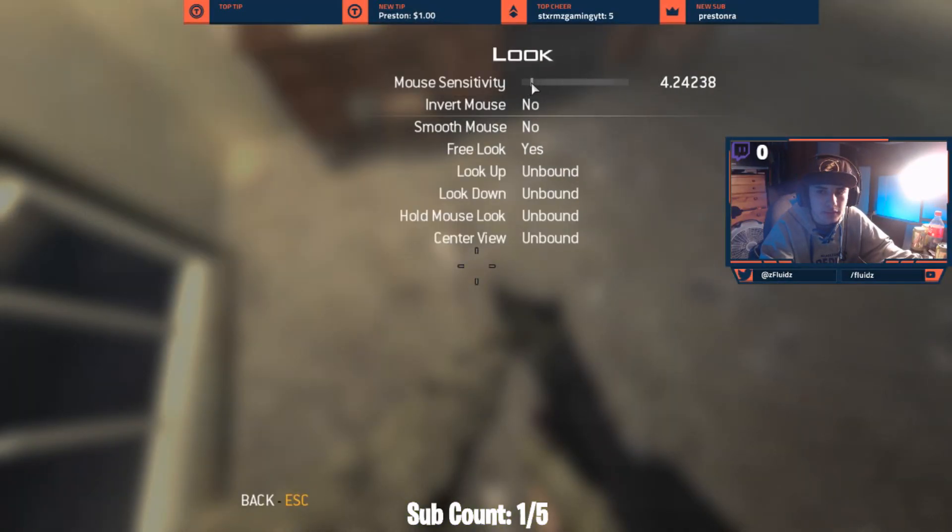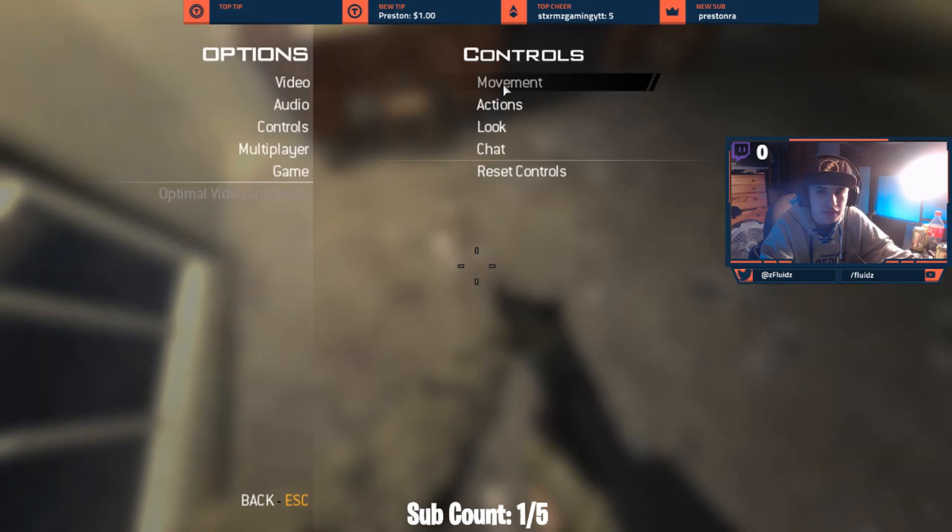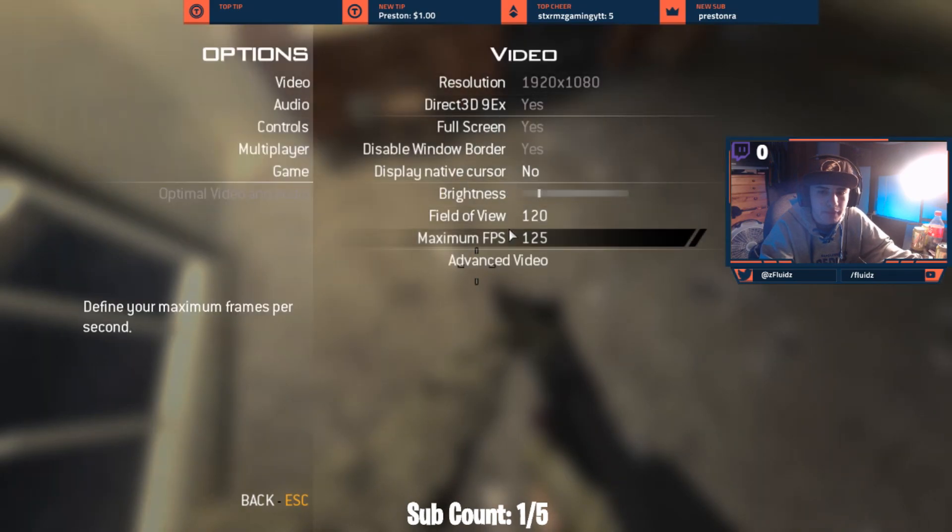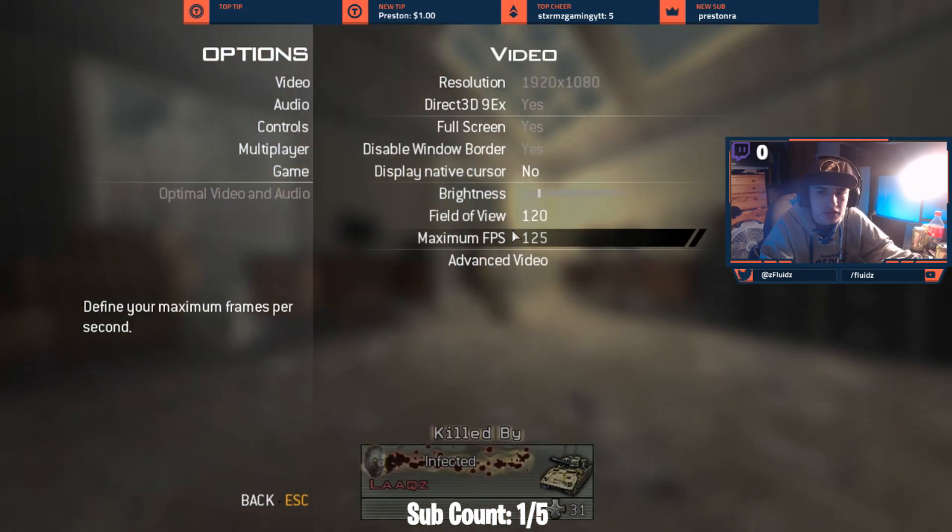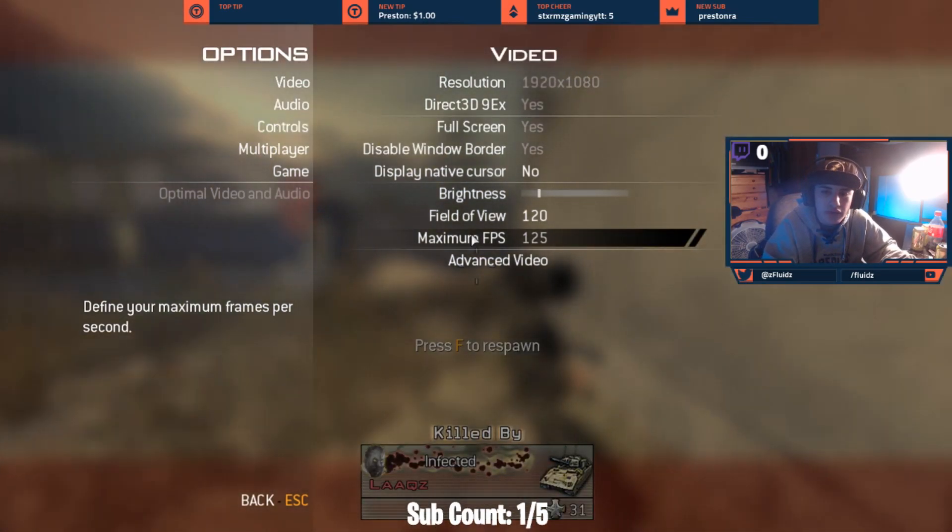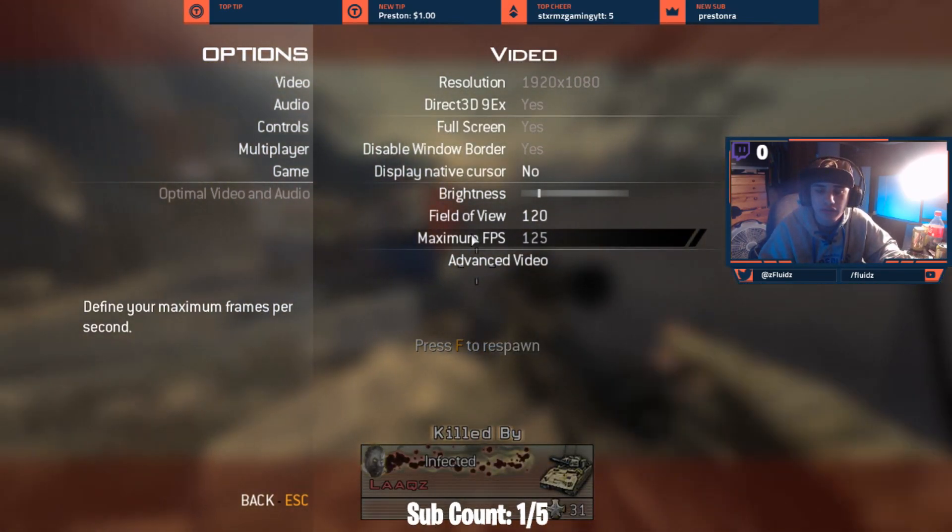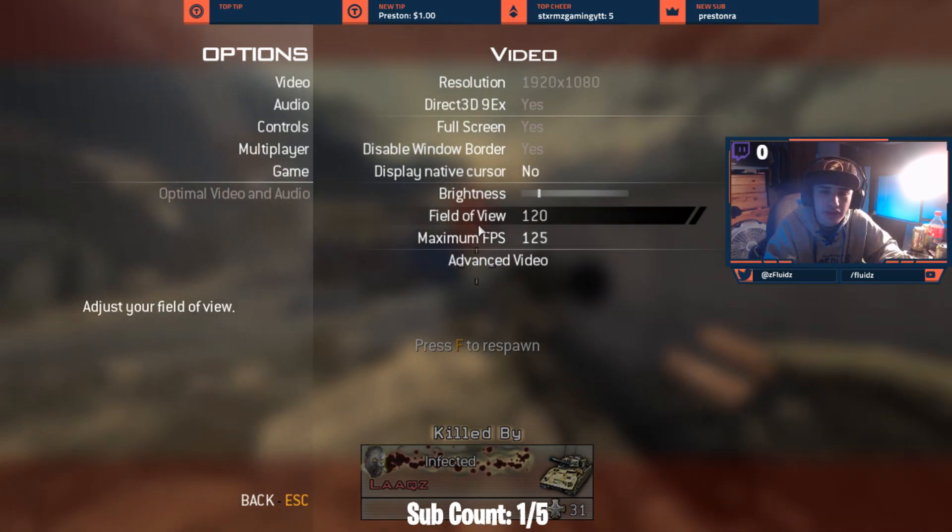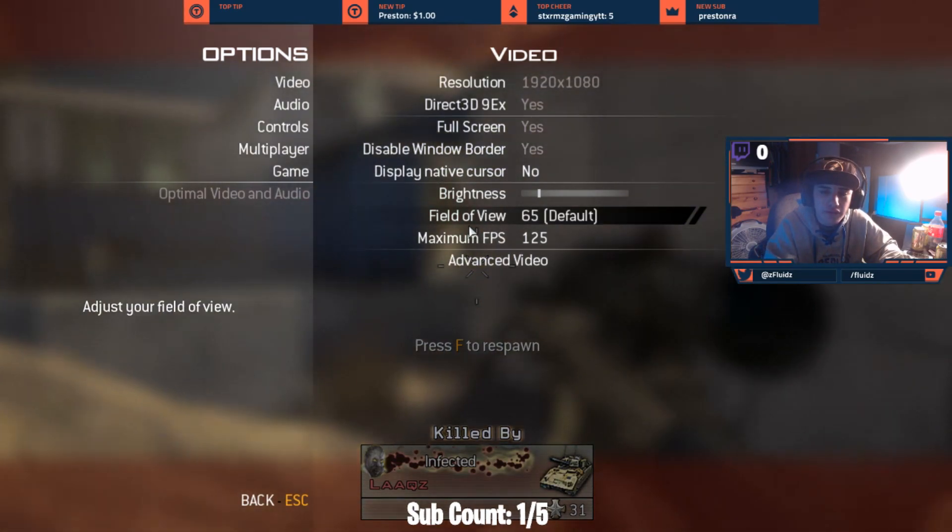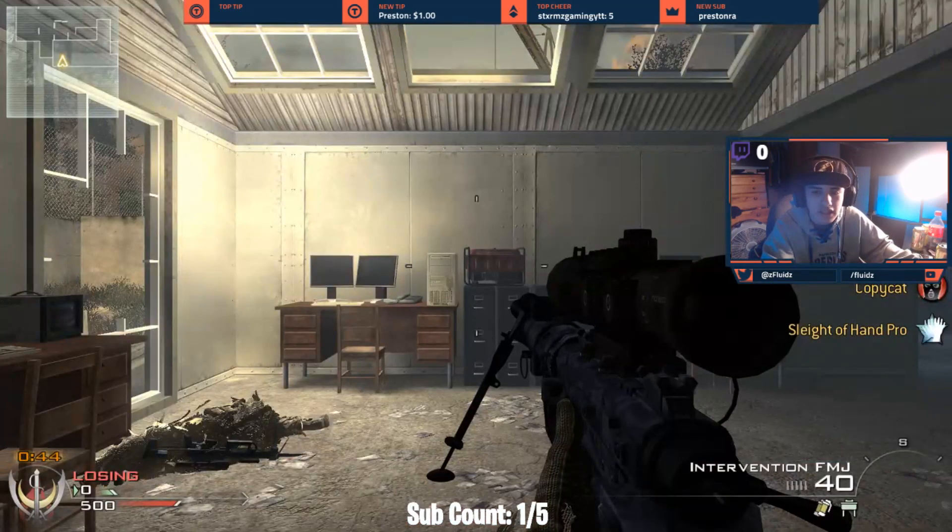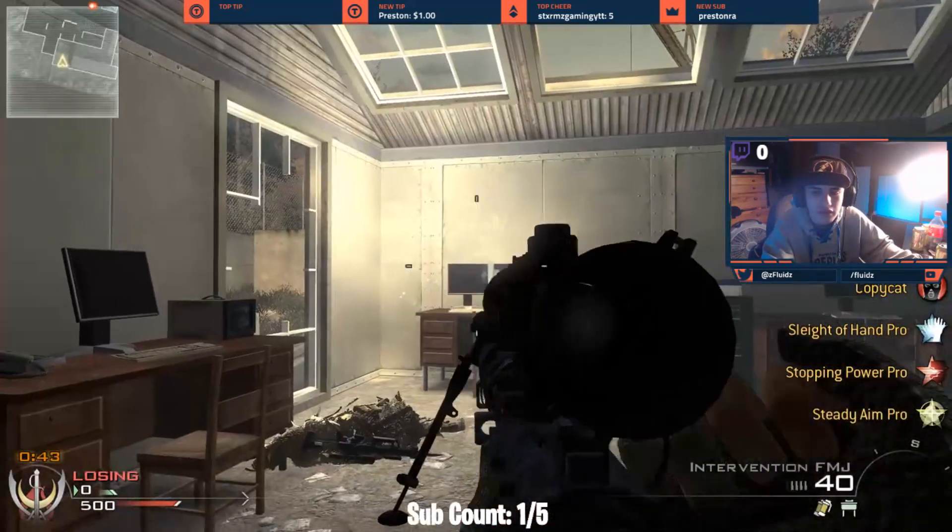But yeah, so right here you guys can change your maximum FPS, and then on trickshotting servers the maximum is 125. You're going to, or maximum recommended is 125, so your killcam isn't all wack. And your FOV is here. So 65 is default console FOV.